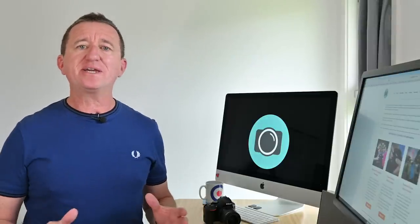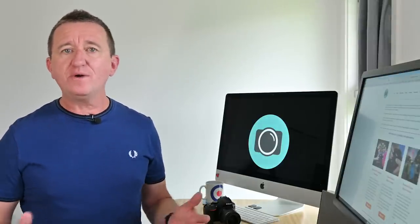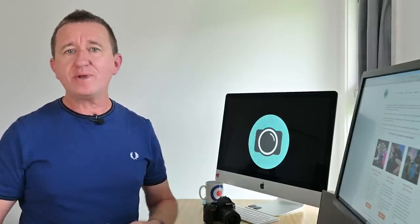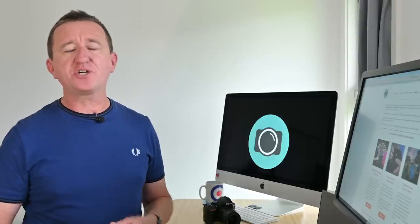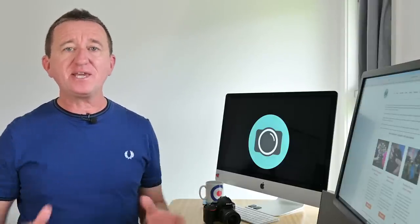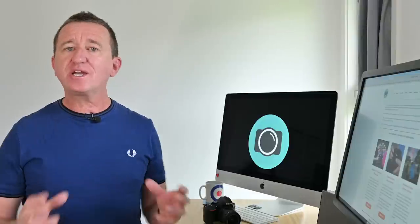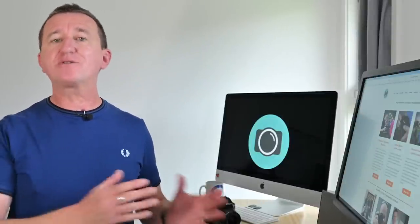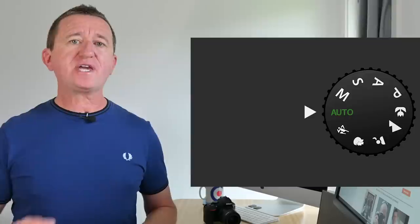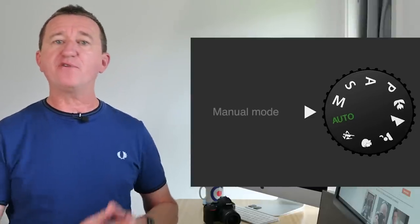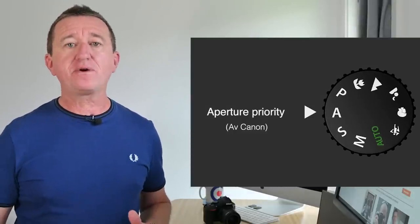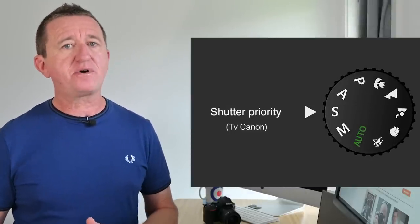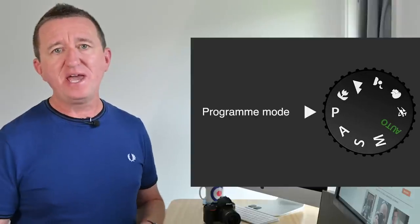But what exactly is Picture Styles and what does it do? Well to put it simply this is a camera feature that will allow you to quickly and easily change the look and the appearance of your images. Now in order to take advantage of Picture Styles you're going to want your camera to be out of the auto mode. So use the camera's mode dial on the top of the camera to select either full manual, aperture priority, shutter priority or program mode.